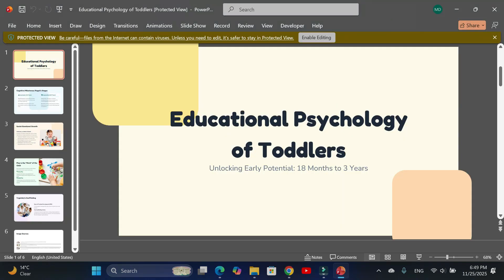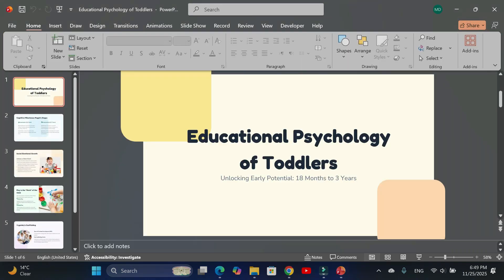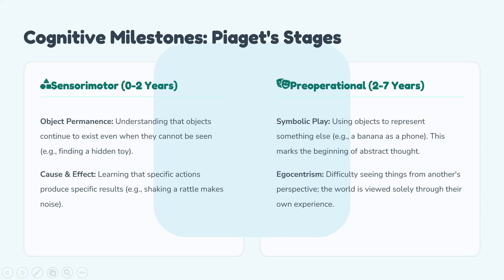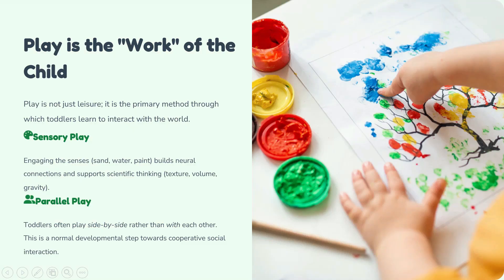Creating amazing presentations with Google Gemini is this simple. If you enjoyed the video, don't forget to like and subscribe. Thanks for watching.